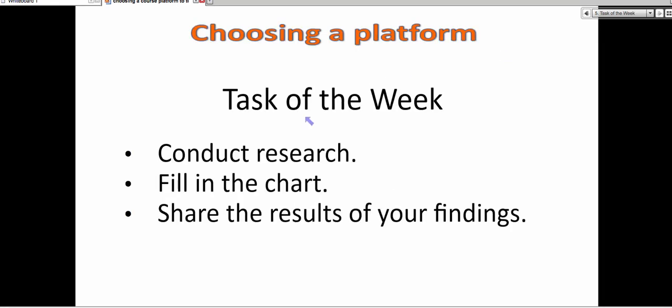The task of the week, and this is an engaging course. The idea is for you to participate in active learning. The task of the week, you're going to conduct research, you're going to fill in the chart that you've seen before, you're going to share the results of your findings.